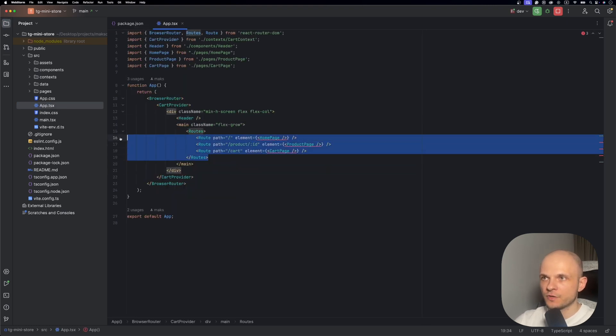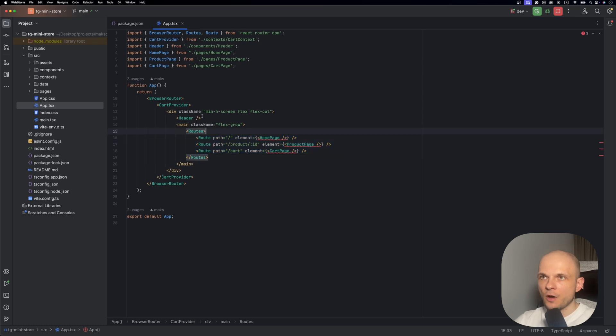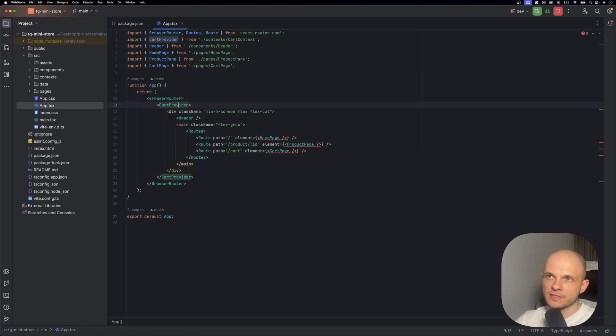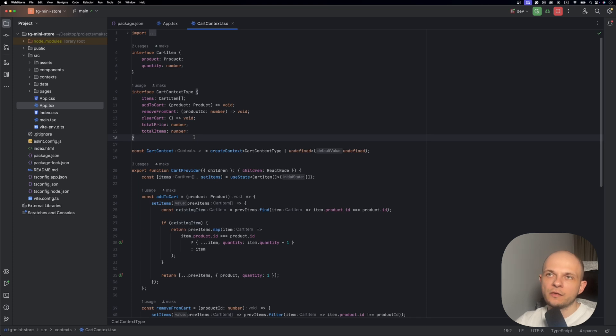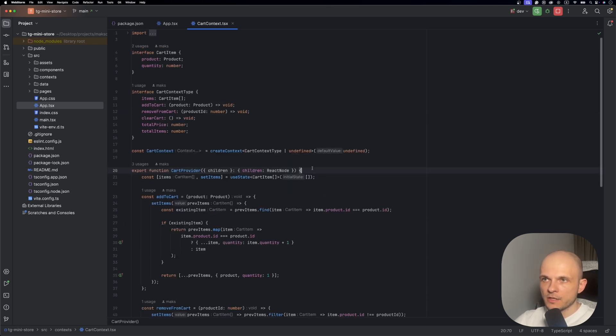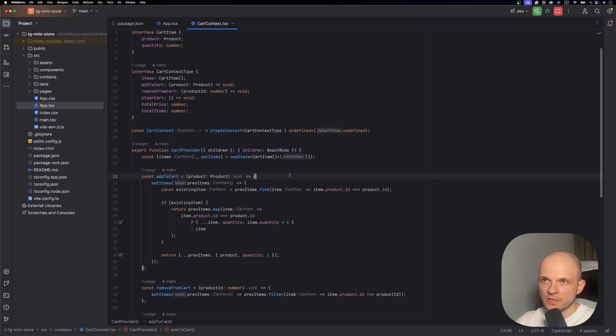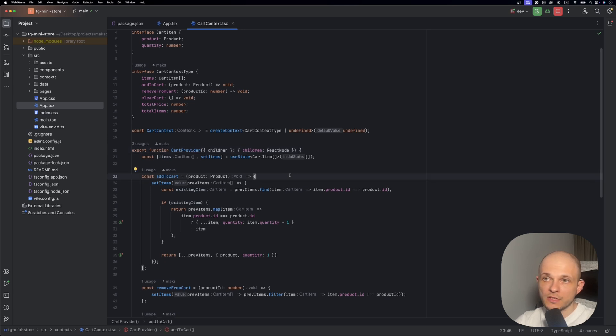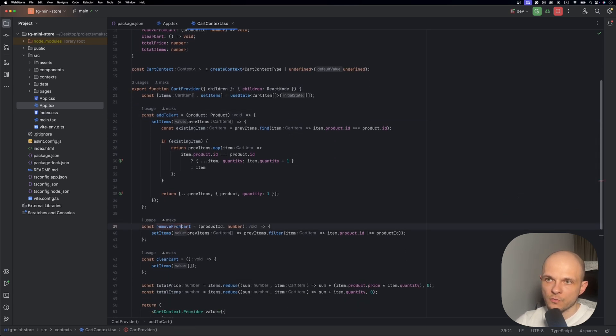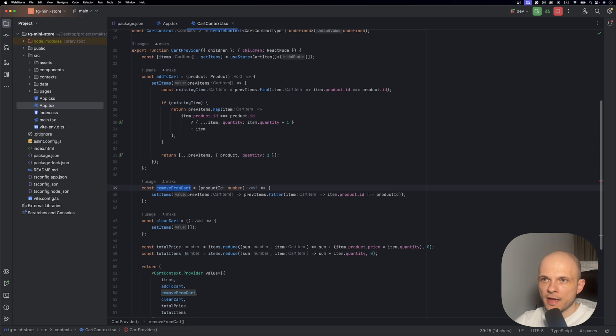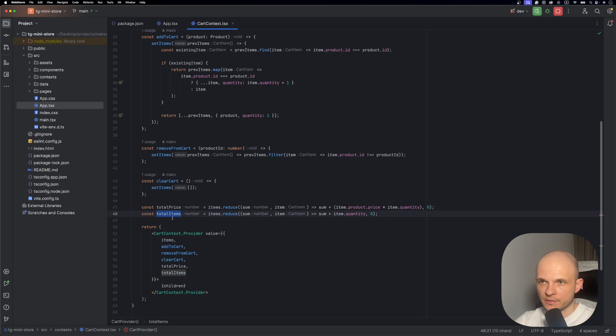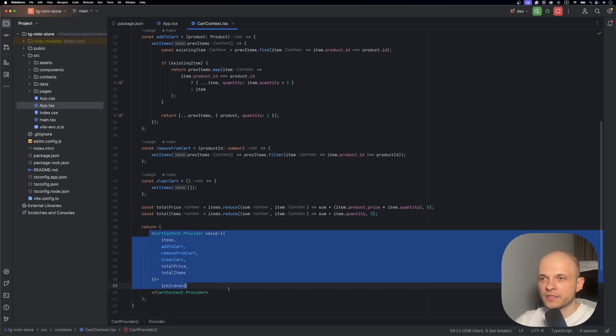Let's move forward and open the app component file. Here we have three routes: home page, product page, and cart page. We also have a header and a cart provider just to keep the cart state. Let's take a look inside the cart provider. In the beginning of the file I defined the types I need for the cart, and I used React context just to make things simple. In the cart provider you can see the methods we need: add to cart, remove from cart, and clear cart. We also have calculation of total price and total items.